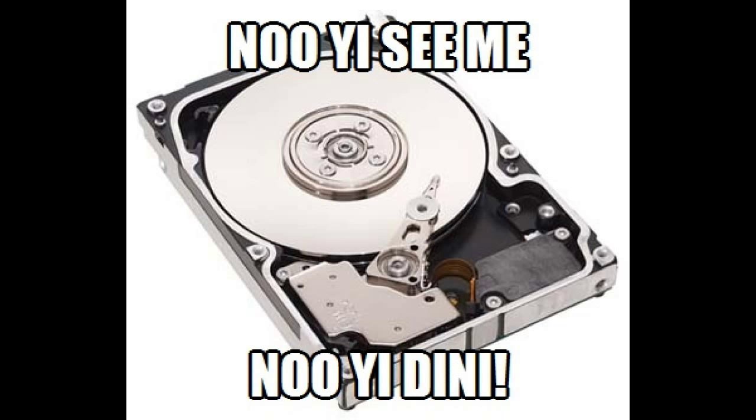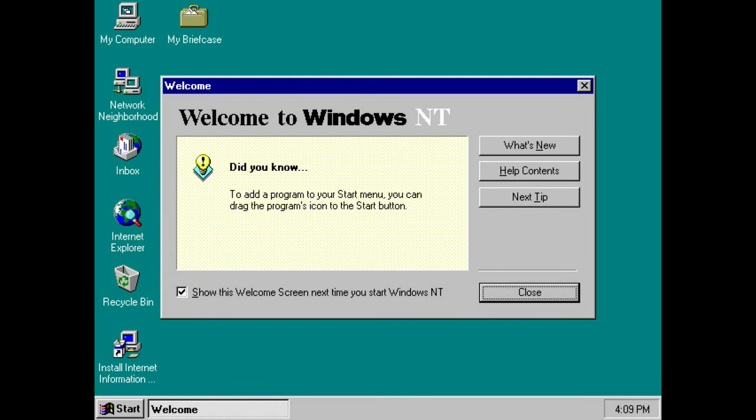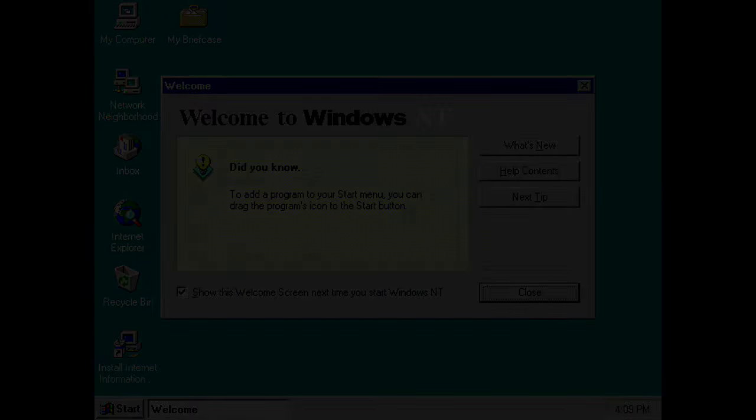Now, the object file system, it didn't ship with what Cairo became, but it evolved into WinFS. Another thing that we've kind of yet to see. Cairo did eventually become partially implemented, and that was in the form of Windows NT 4.0, which actually shipped in July 1996.